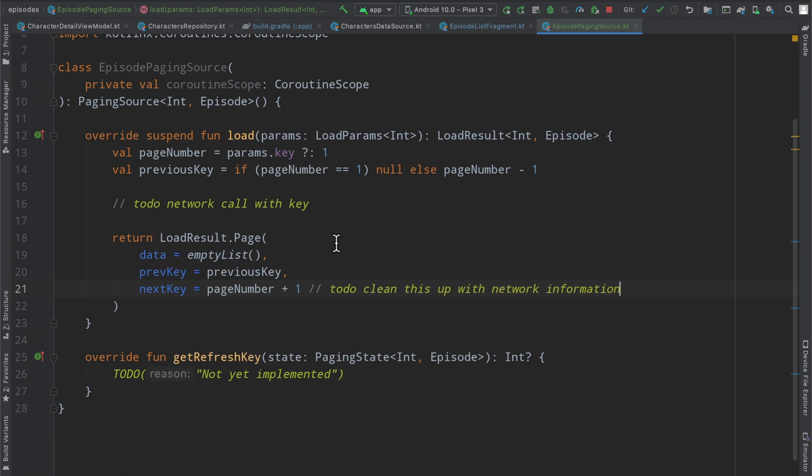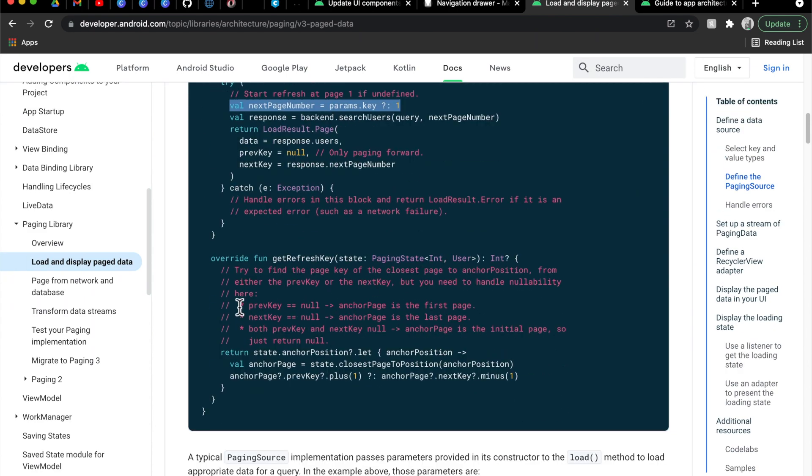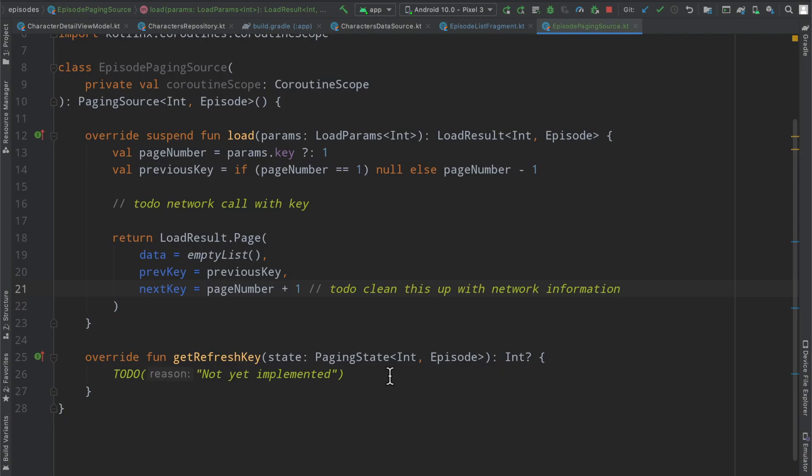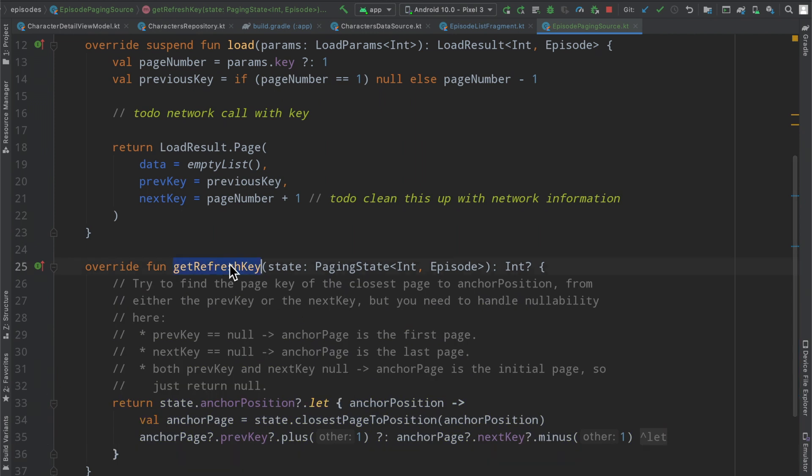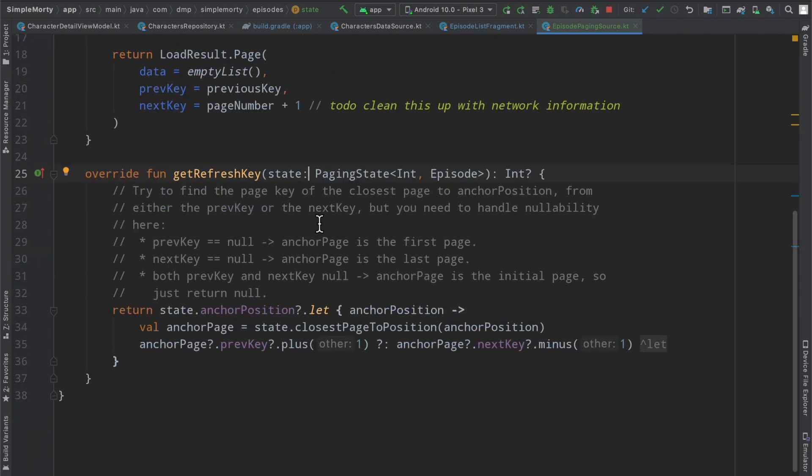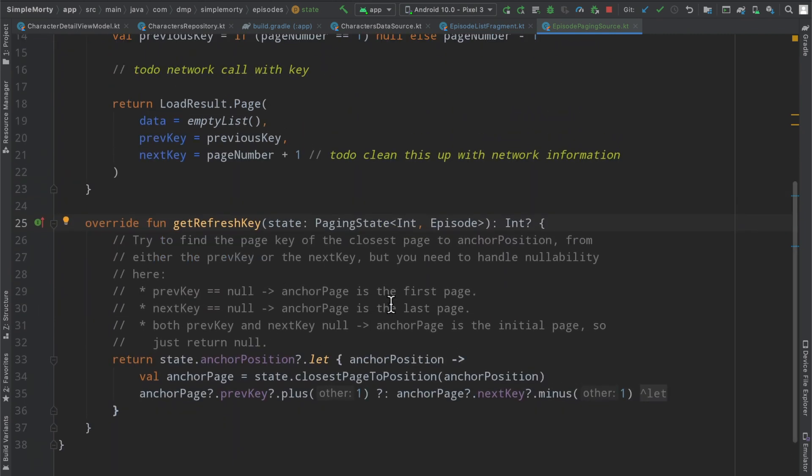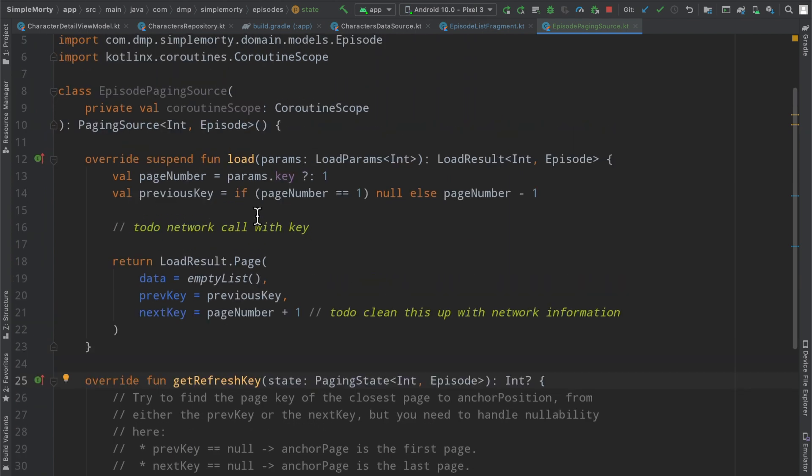So essentially, if our page number is one, it is the first page, there is nothing before it. So we just return null. Otherwise, if we're on the second or third page, we just say page number minus one, which will give us the first or second page. So the paging will work properly in the backwards direction there. I'm going to also add a to do to clean this up with network information. And then flipping over to the documentation here, I think we're really just going to copy and paste this implementation for now.